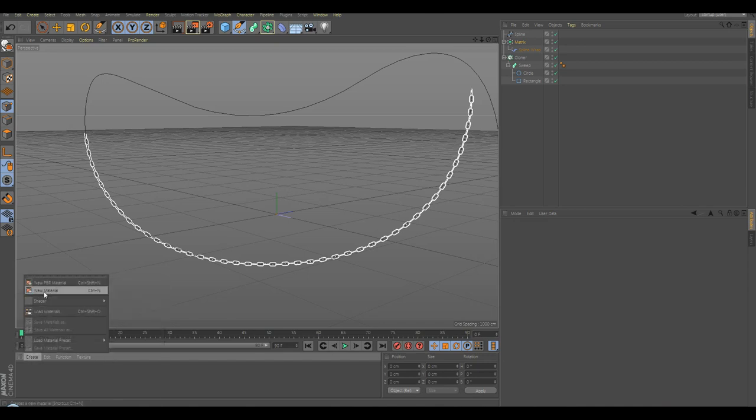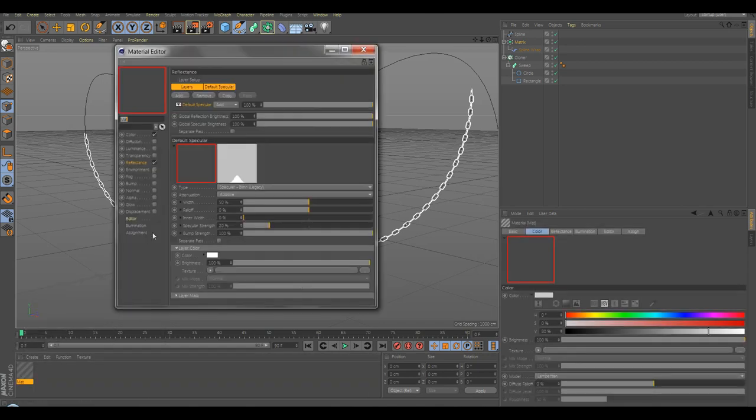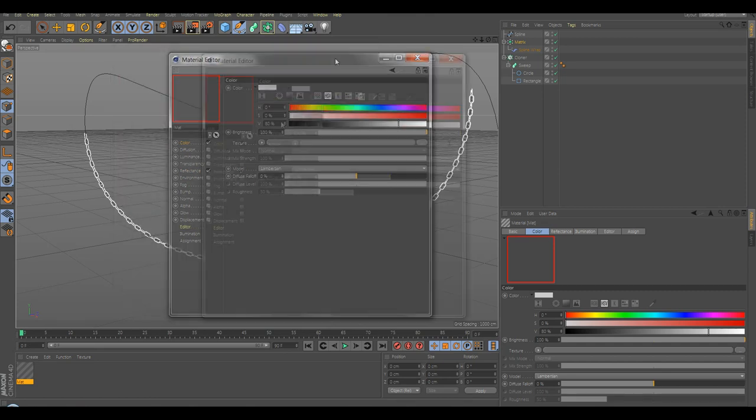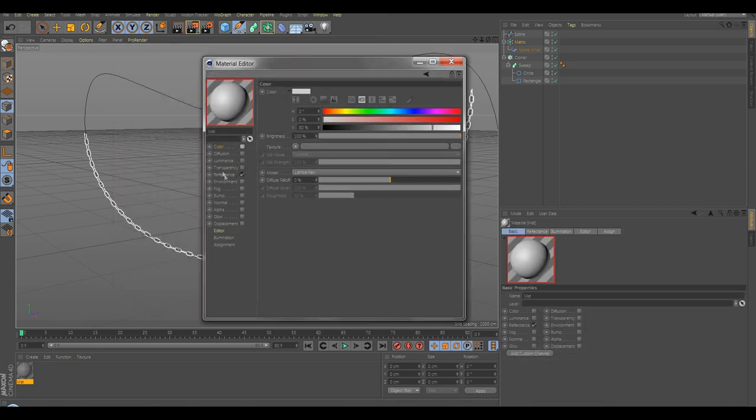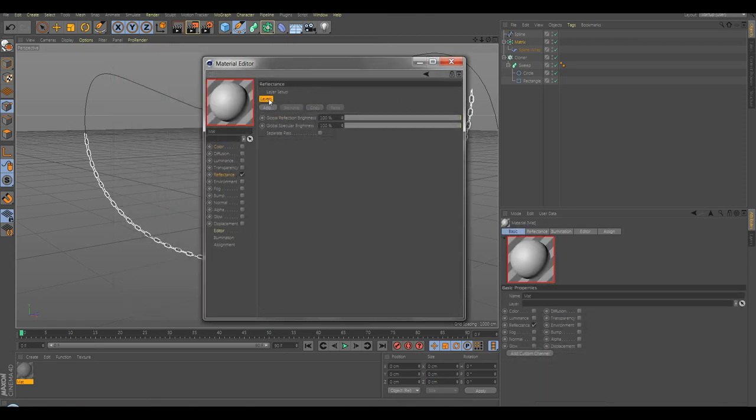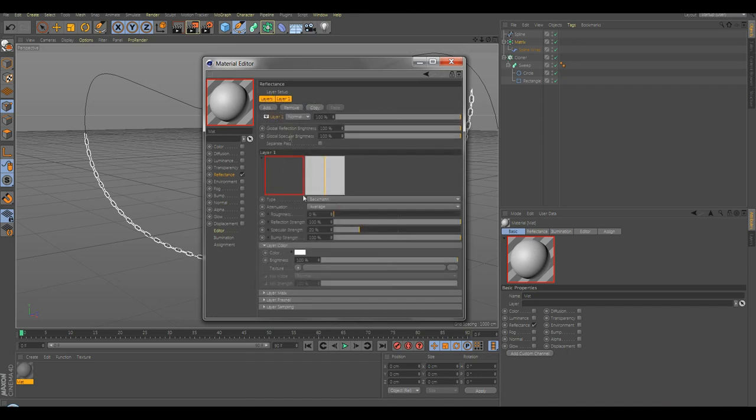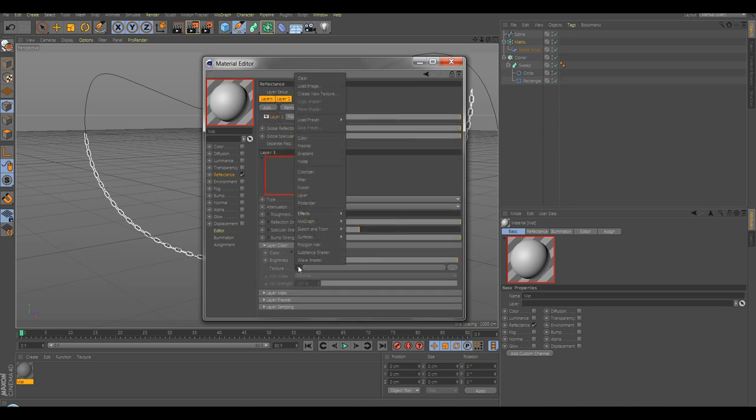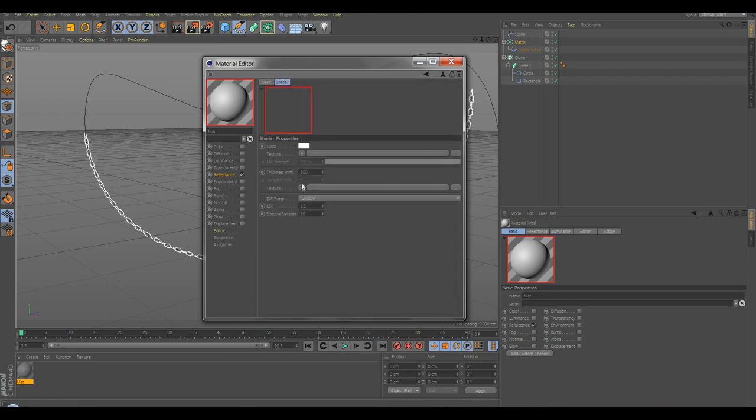Now let's create a new material. Go to the material, go to Color, deselect the Color. Go to Reflectance, remove all the reflections, add Background. Go to the Background surface, go to Effects, add Thin Film.